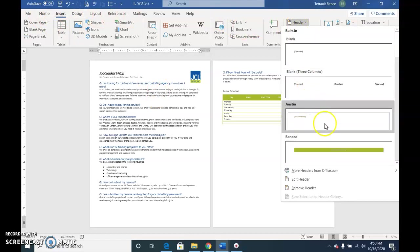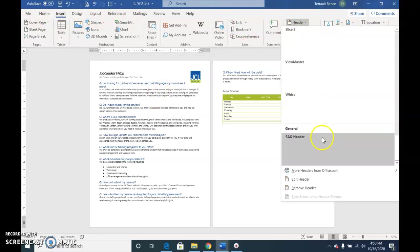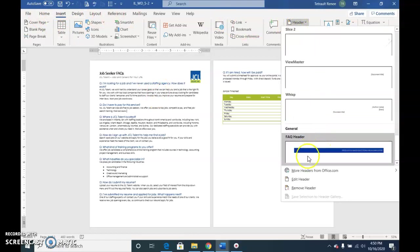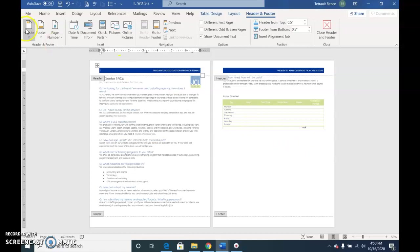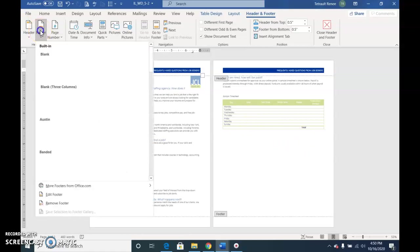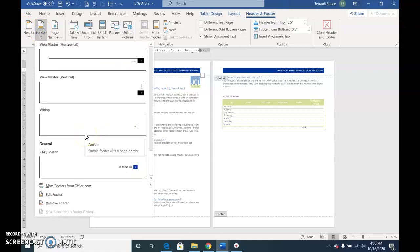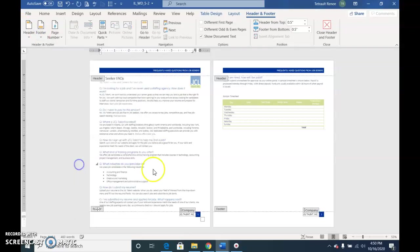Click Header, and you'll scroll down to where you have FAQ header and select that. Then we'll select the Footer button and do the same thing.